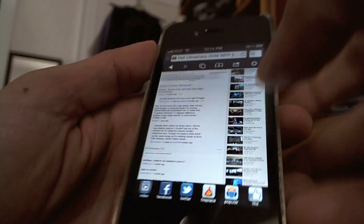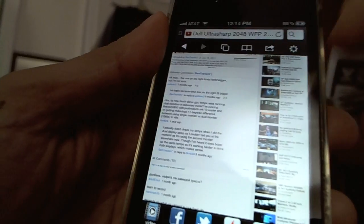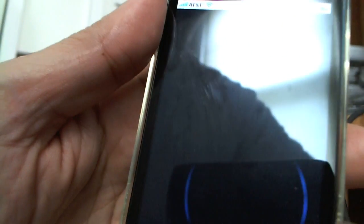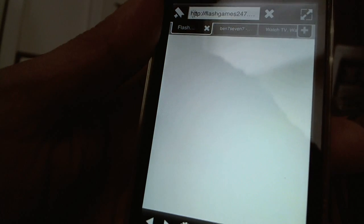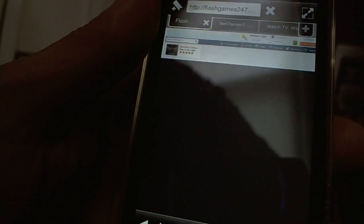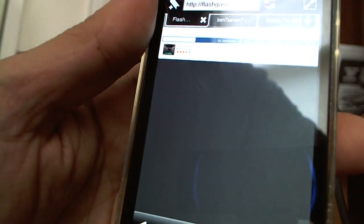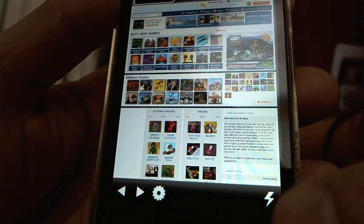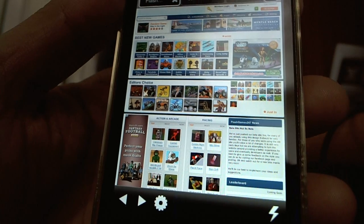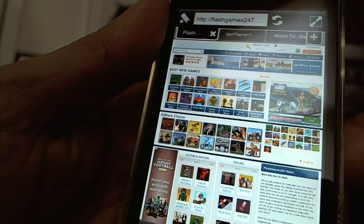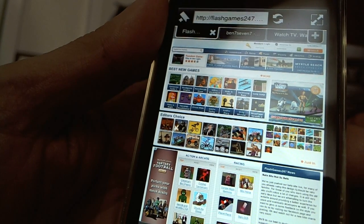Now let's have a quick look at the Photon web browser. With Photon you can view any full site that uses flash animations, menu systems, anything, by starting what is called a flash session. You see the lightning bolt on the lower right — you press that and it starts your session. Right now I am on the website Flash Games 24/7.